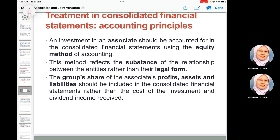In the consolidated financial statement, the investment in associate is accounted for using the equity method, which reflects the substance of the relationship between the entities rather than their legal form. The group's share of the associate's profits, assets, and liabilities — for example, 20 percent — is included in the consolidated financial statements rather than just the cost of investment and dividend income received.